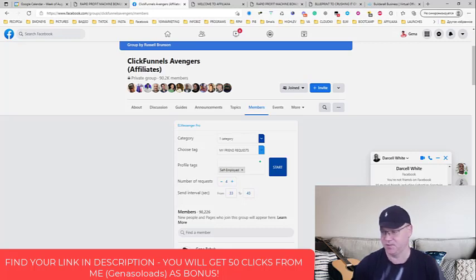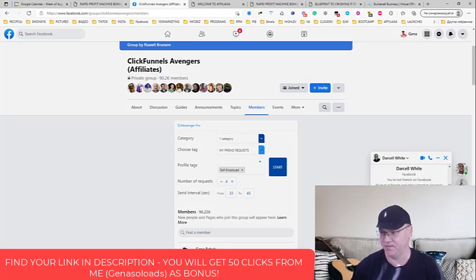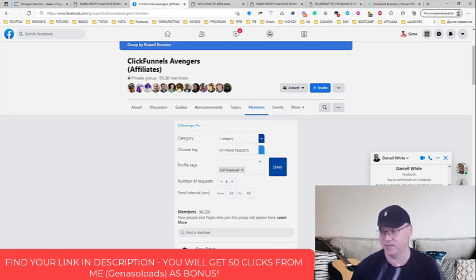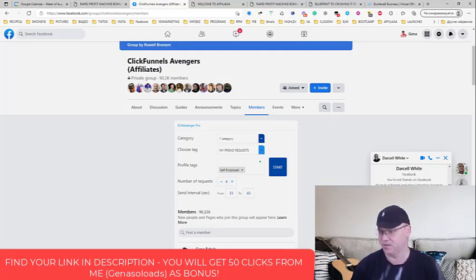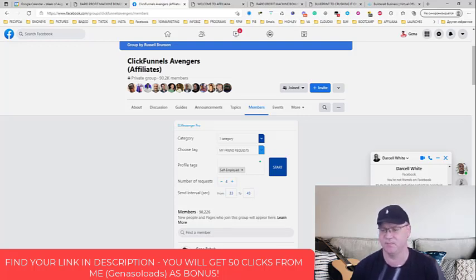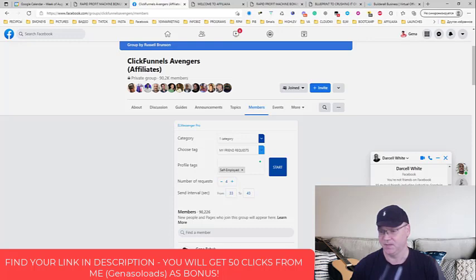And if you have the tool like Messenger Pro which allows you to do it, like automatically send this friend request on autopilot to affiliate marketers, entrepreneurs, network marketers, this can be any business, any niche, realtors, doesn't matter. Just use this Messenger Pro automation tool to get this done for you on autopilot.